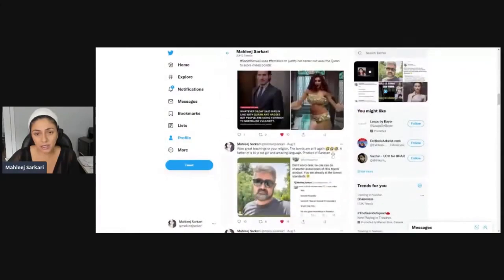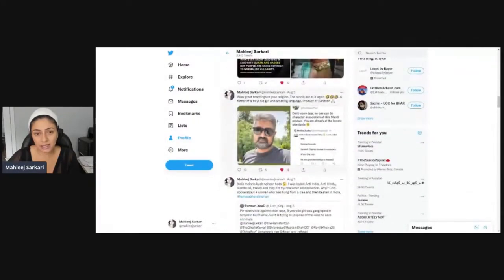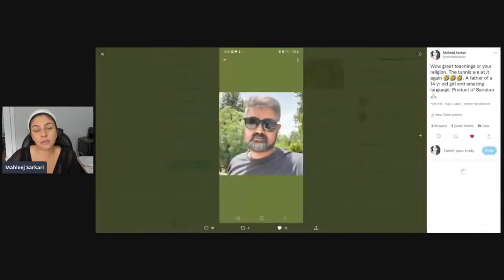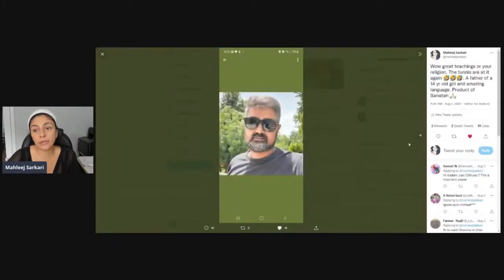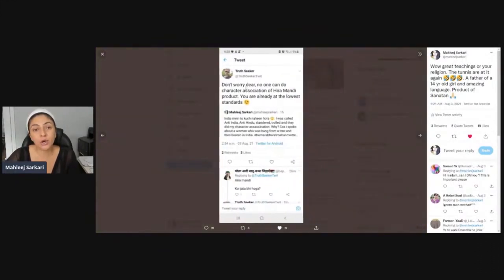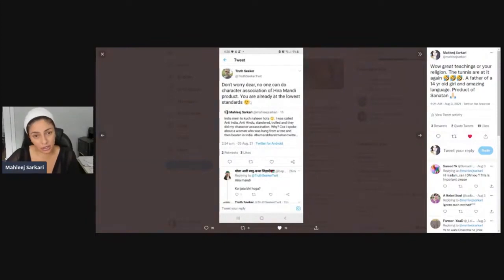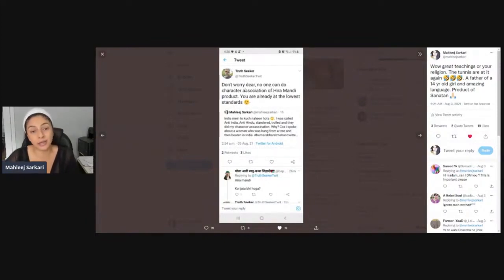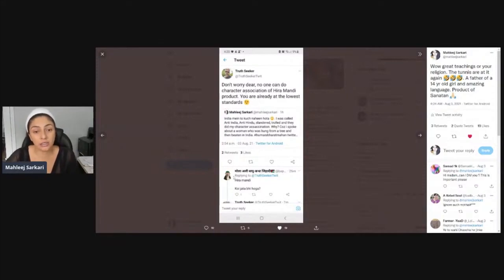By the way, you see this is a truth seeker. Truth seeker, this is your religion. Don't worry, no one can do character assassination of Hiram Undi. You are already at the lowest. This is my 14th year, this is all trolls IT cell.